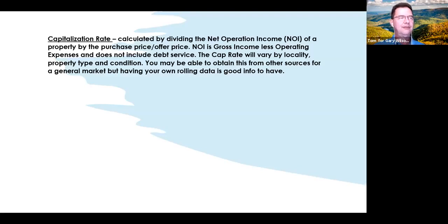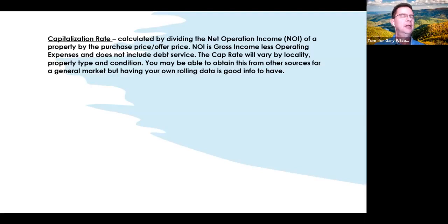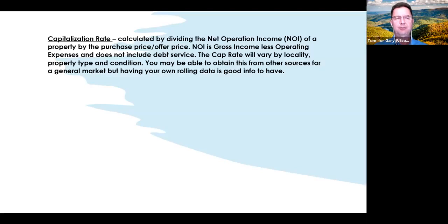Debt service, when you subtract that from everything, gives you your cash flow. You may read in different places where it's included when calculating NOI — if you use the rental profit calculator that Gary provides us, it plugs everything in for you.